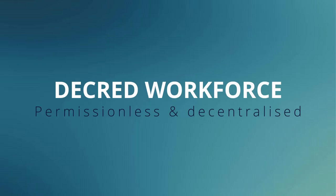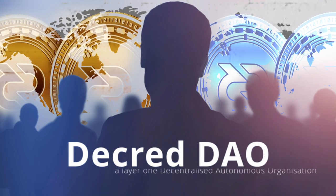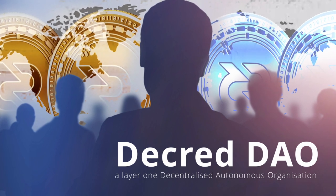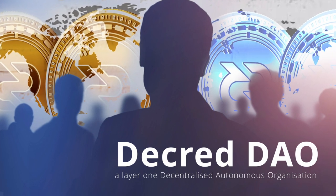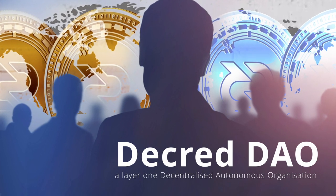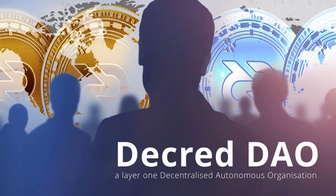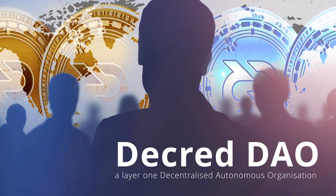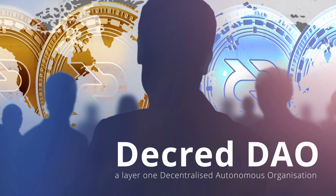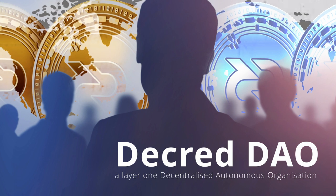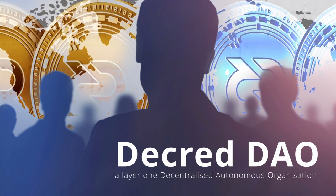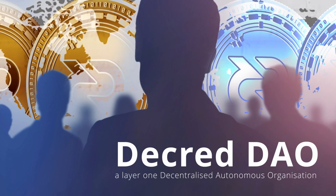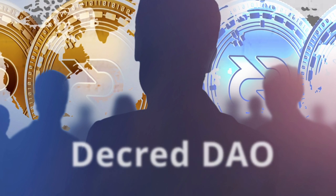Decred workforce. There are a few interesting things at play here, but ultimately Decred has built the technology that allows for a completely permissionless and decentralized workforce. Over the last few years, Decred has made some considerable steps in this area and is intensively working towards a fully functioning layer one decentralized autonomous organization.